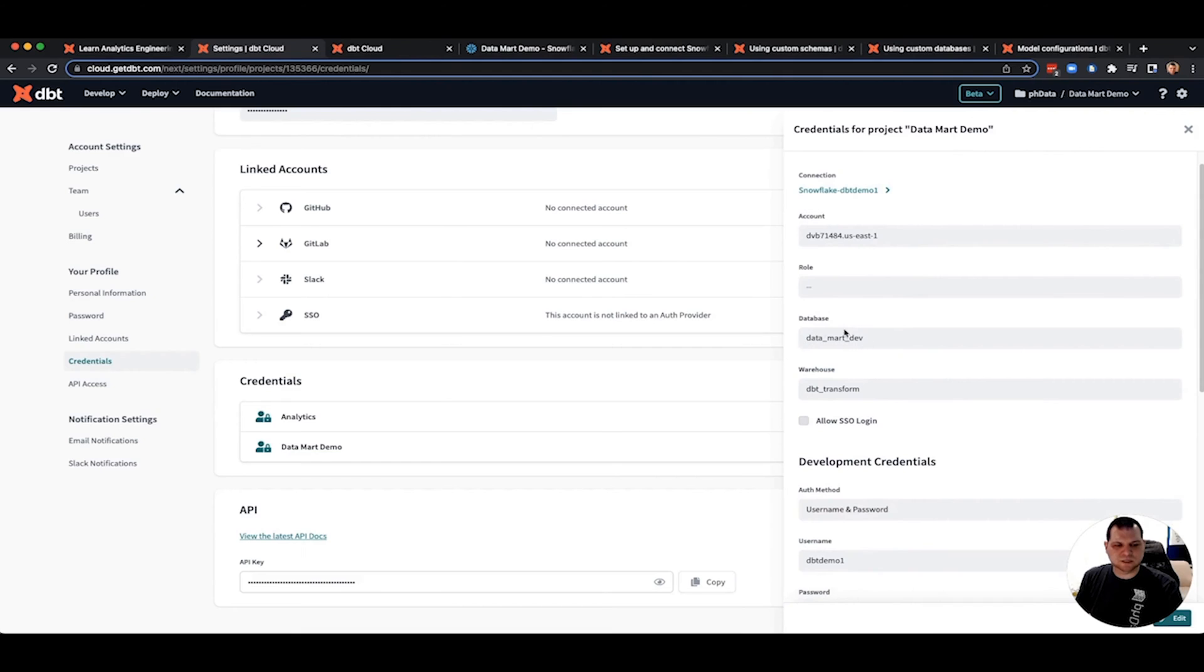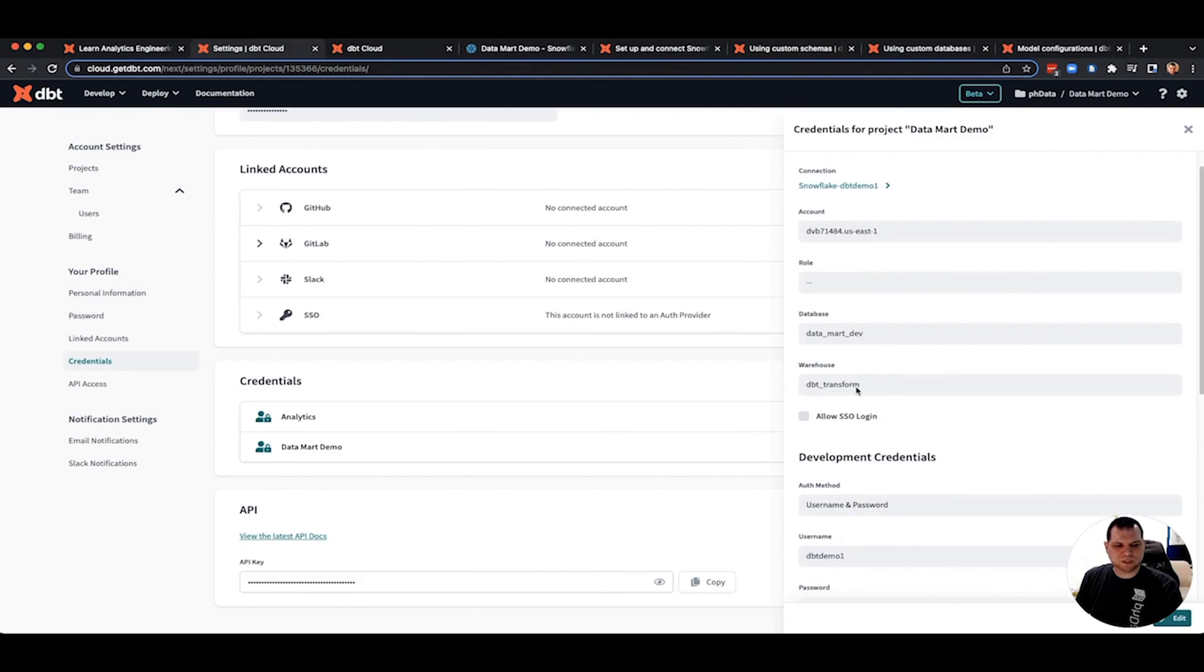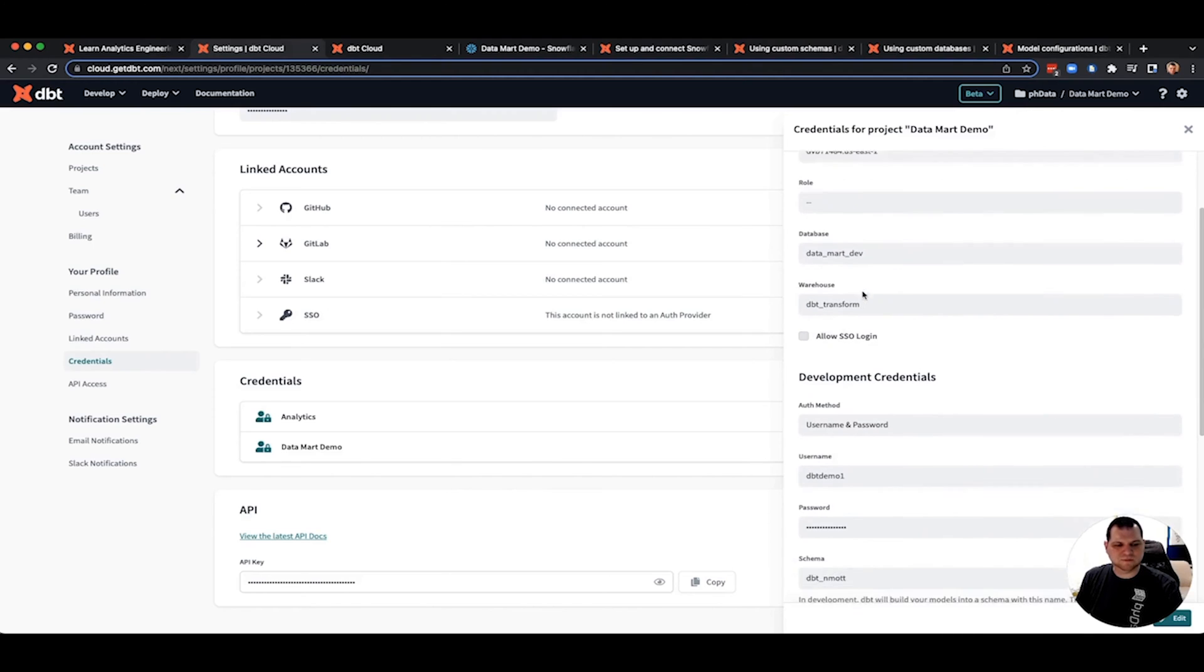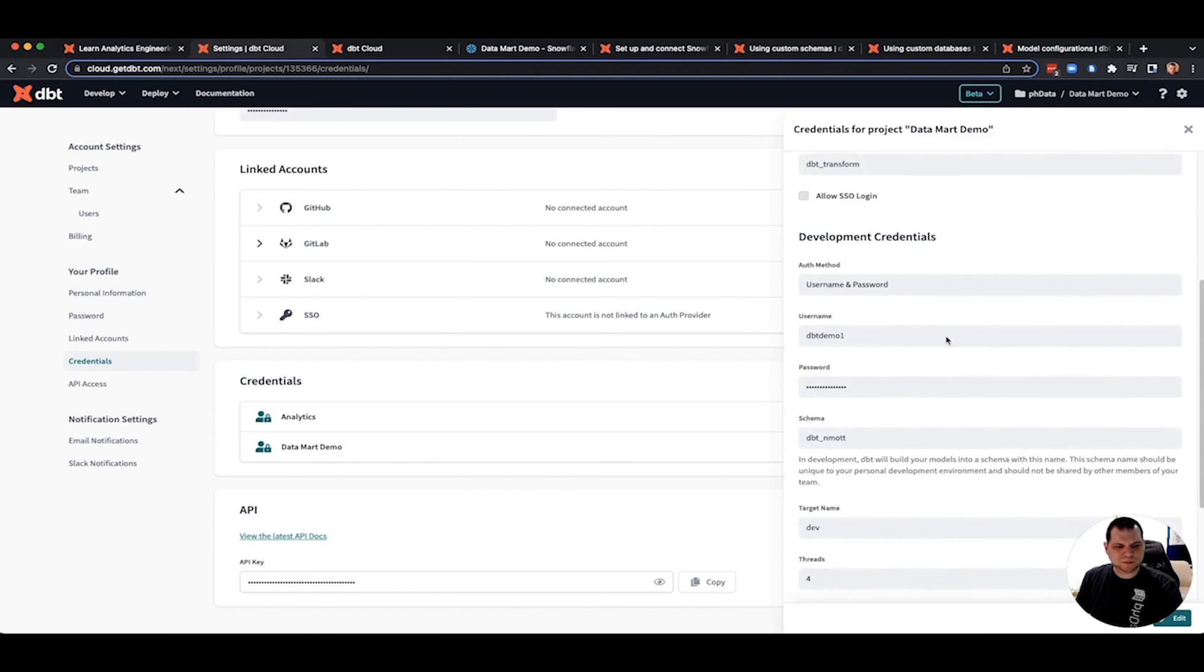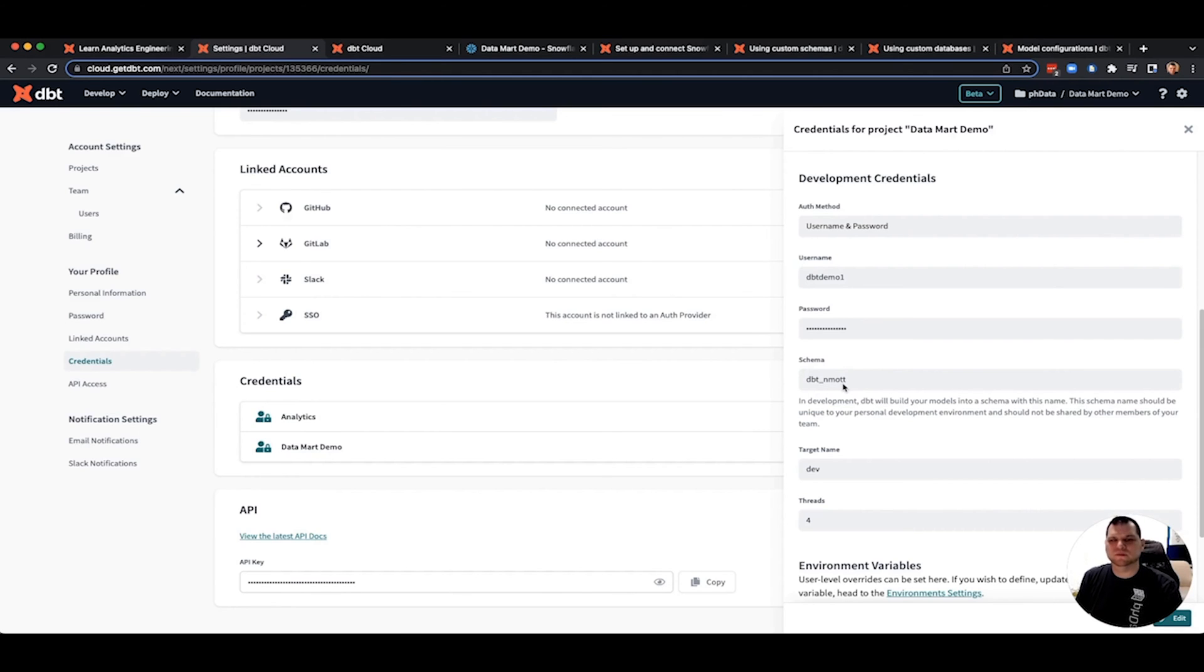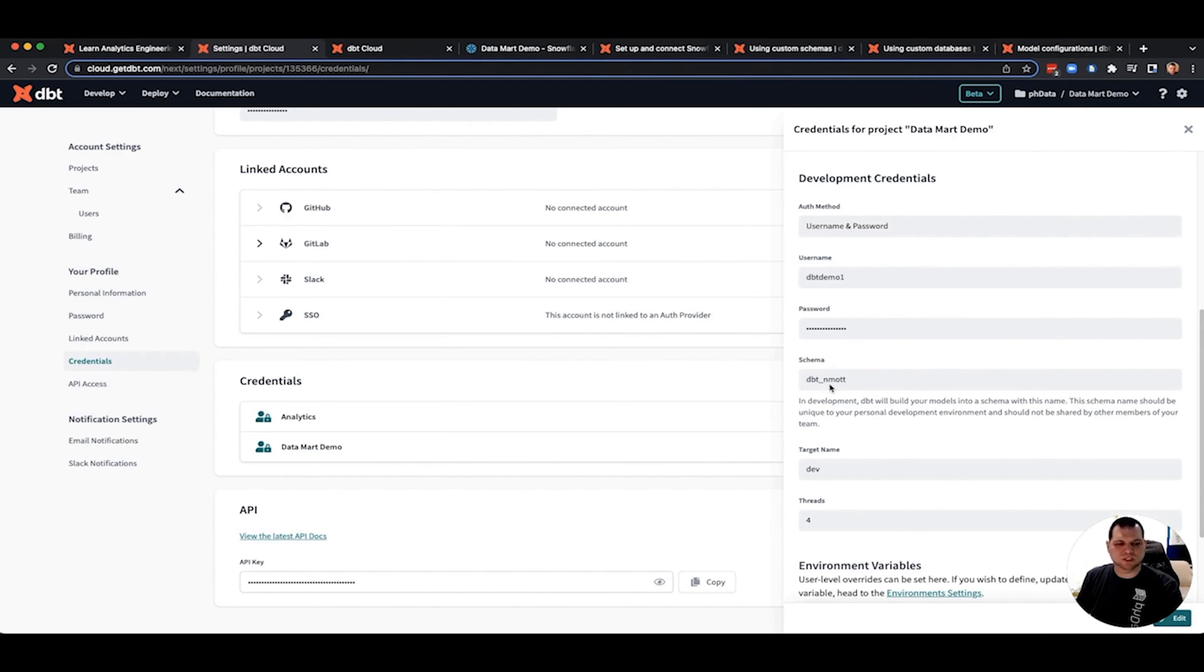It's going to have your Snowflake account in this case. And then here in the fundamentals course, it would have told you to put the database name analytics. I've changed this to Datamark dev. I've also changed the warehouse name just so that I can see that it's slightly different. As well as dbt-enmot is your own custom schema. For each developer in dbt, it is highly recommended you have your own custom schema, so you don't stomp on each other when you're developing.